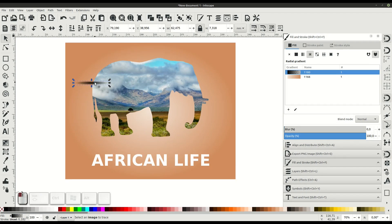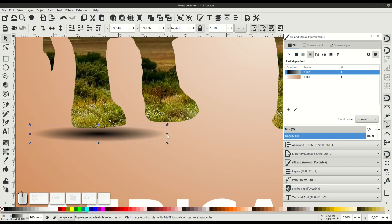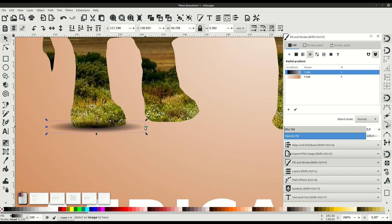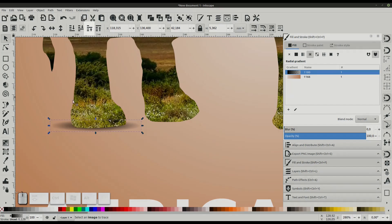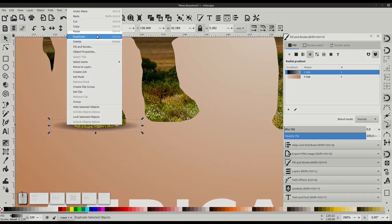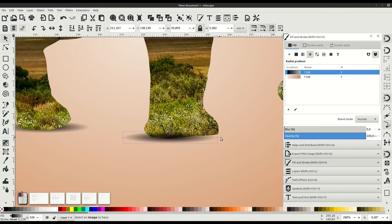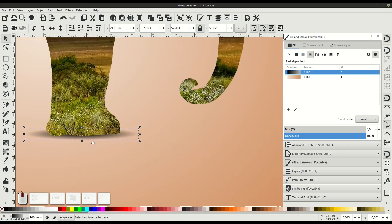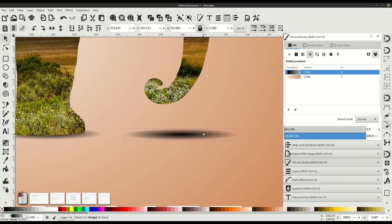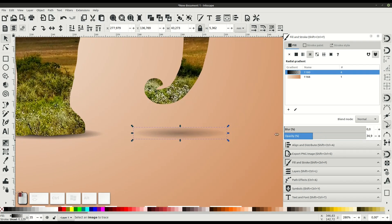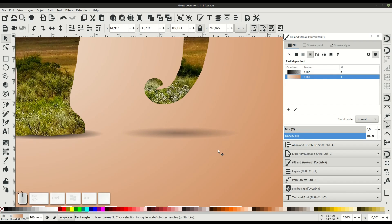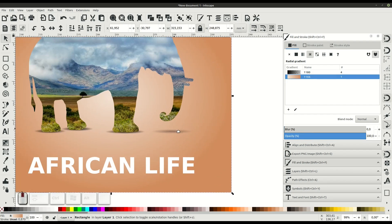We'll put one under each foot. Once we get it how we want, we can just right click and duplicate and move these around to each foot. We can lower it or raise it to have it appear behind the foot so it's not overlapping and looking strange.